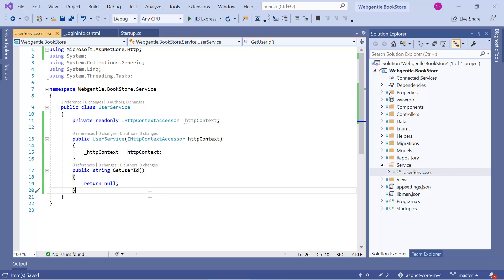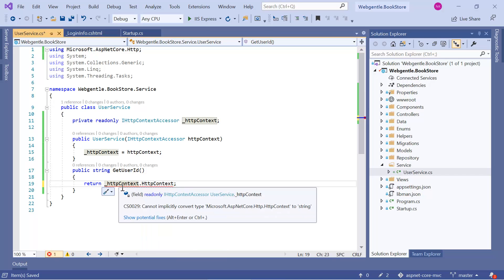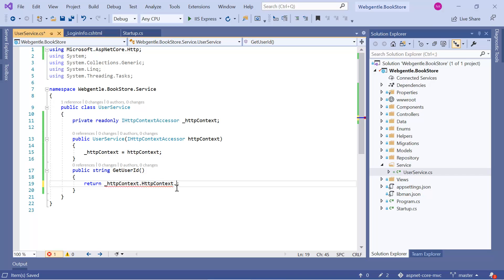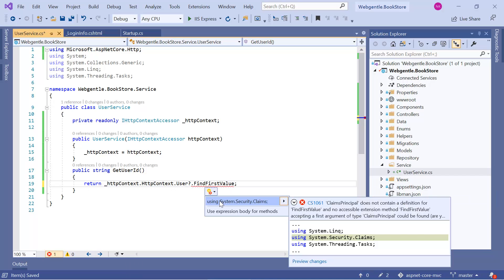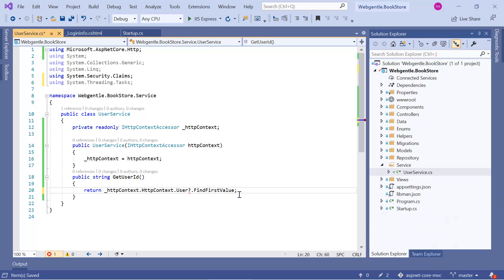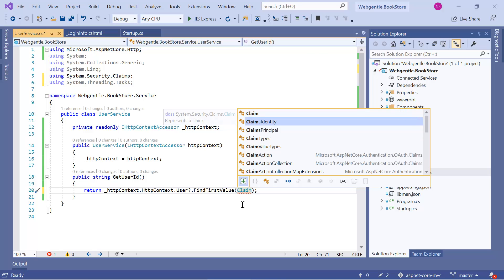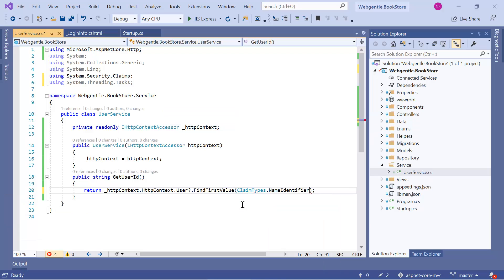Let's see how to do that. We access '_httpContext.HttpContext', where the actual details are available inside this HTTP context, then '.User'. Inside this user we need to get the details from our claims. Since the user might not be logged in and could be null, we can use the question mark and call the FindFirstValue method. This is available inside the System.Security.Claims namespace, and inside this method we pass ClaimTypes.NameIdentifier as the key.